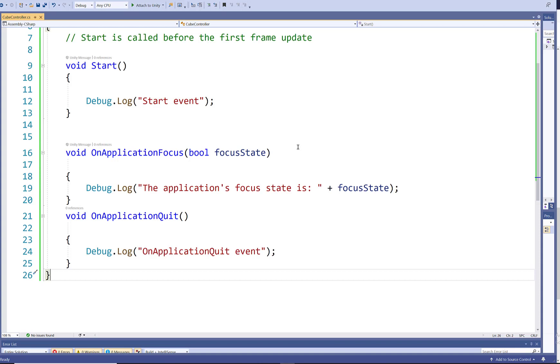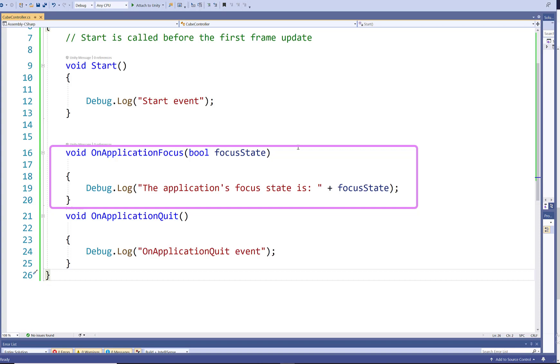Next, I'm using the OnApplicationFocus event method which takes a boolean that I've called focus state as an argument. And I'm using debug.log to log the string the application's focus state is plus whatever the true or false value that will be when this application is called.